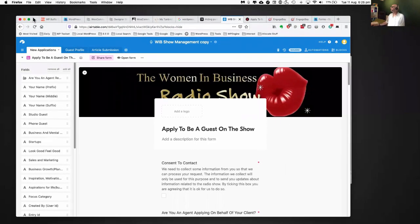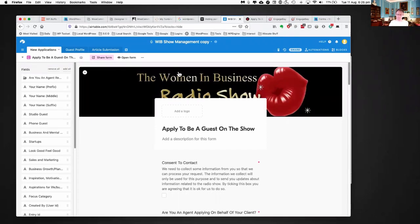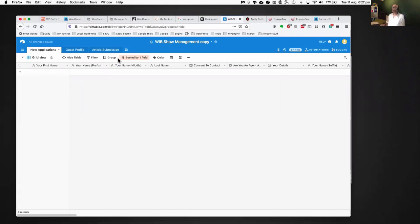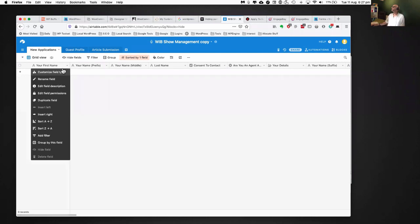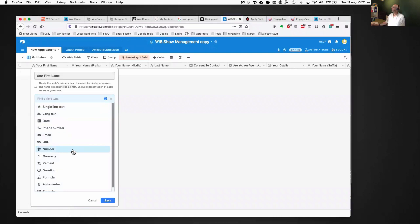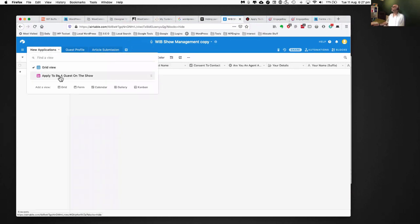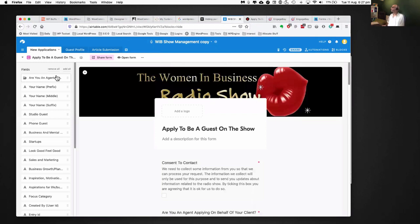Okay, so this is Airtable. Essentially it's a bunch of columns and rows that you can create. You customize your field types — you can have URL fields, phone number fields, email fields, etc. — and you literally just build them across the page as you go. Then you can switch to your form view, where those same fields are turned into different parts of the form. It's drag-and-drop, so you can reorder them.